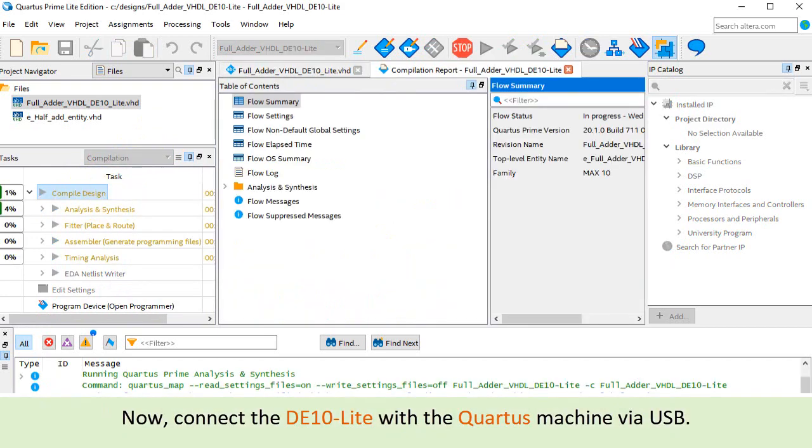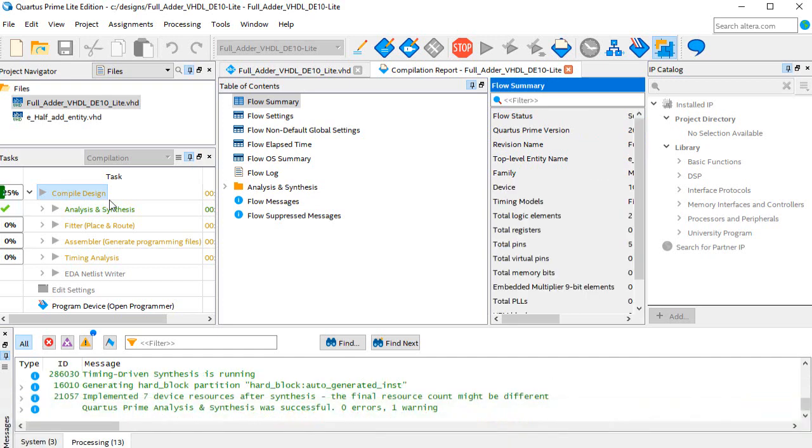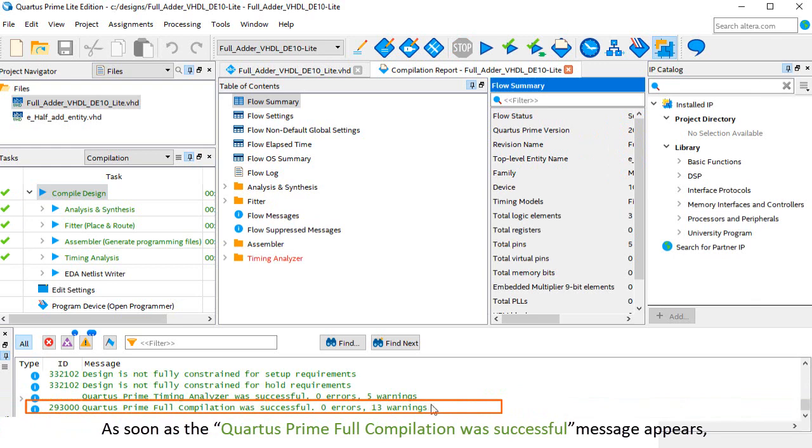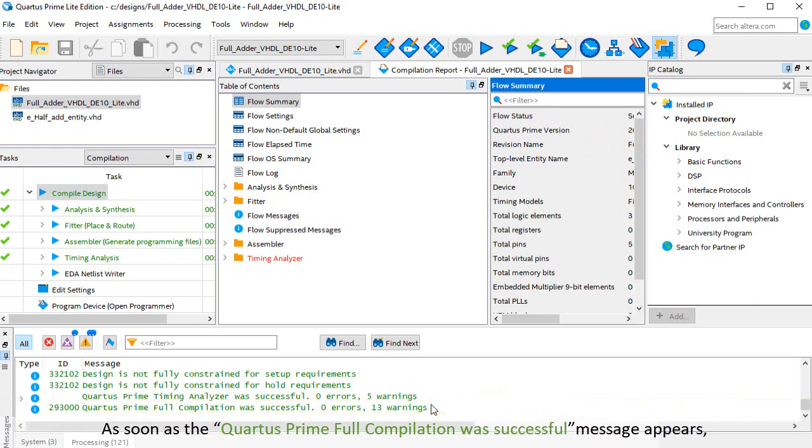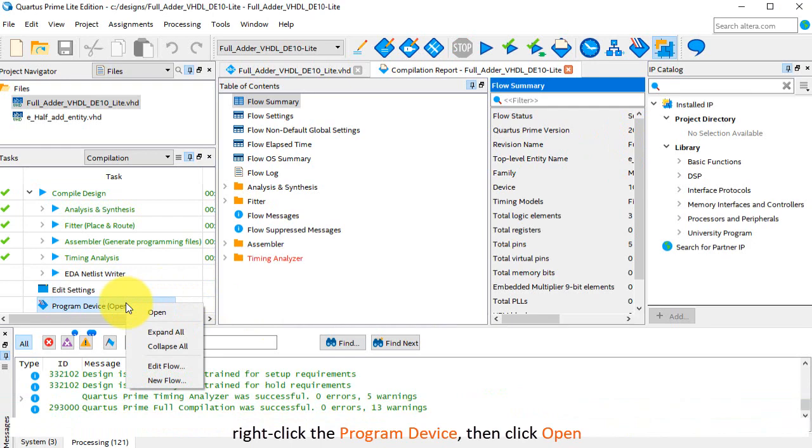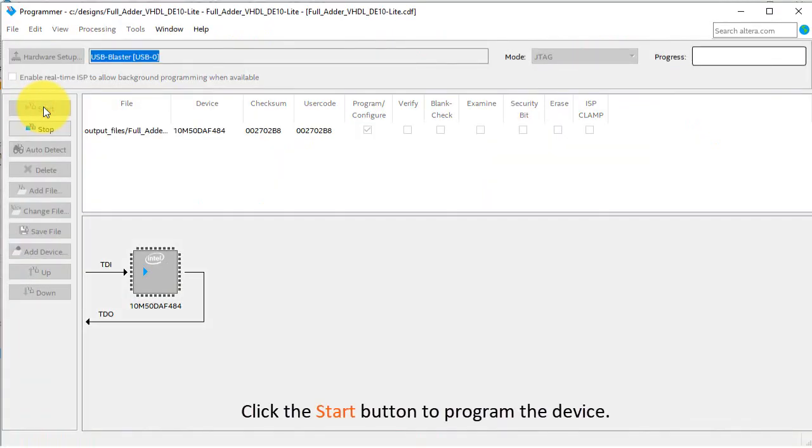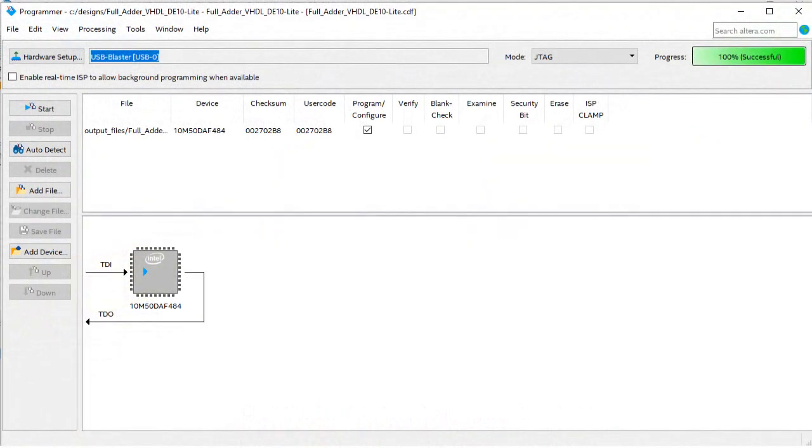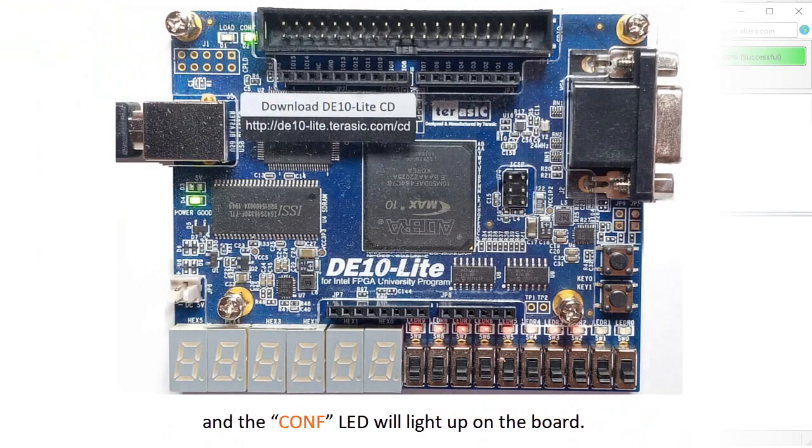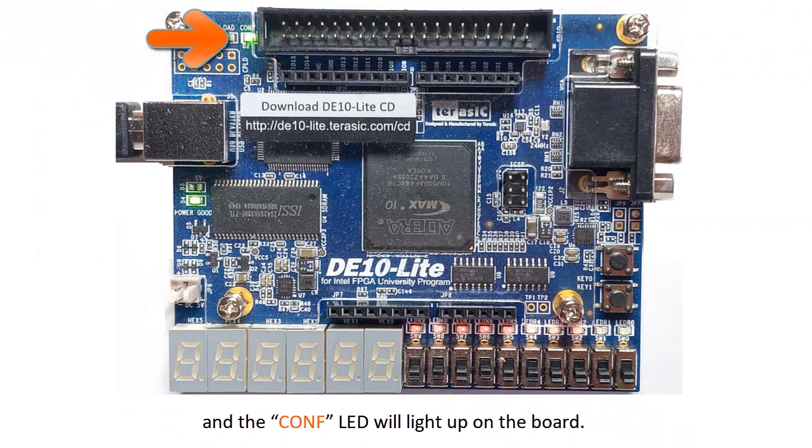Now connect the DE10 Lite with the Quartus machine via USB. As soon as the Quartus Prime full compilation with successful message appears, right-click the program device, then click open. Click the start button to program the device. You will see the progress bar at 100% successful message and the CONF LED will light up on the board.